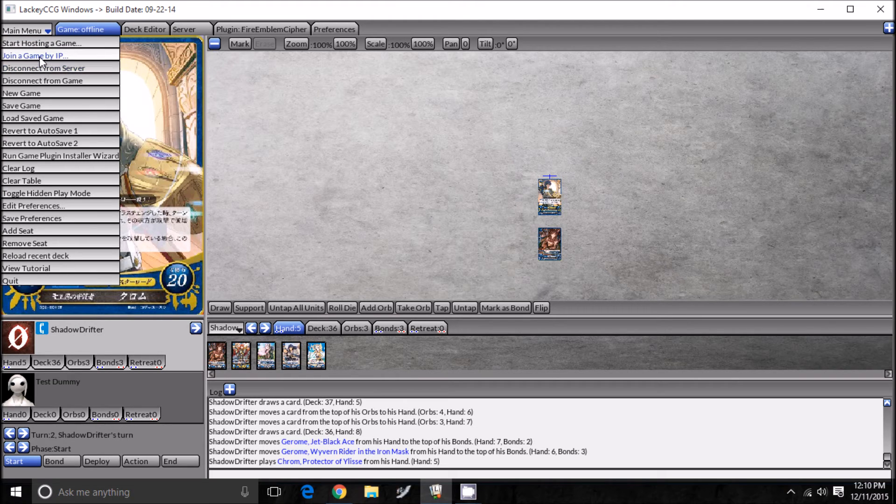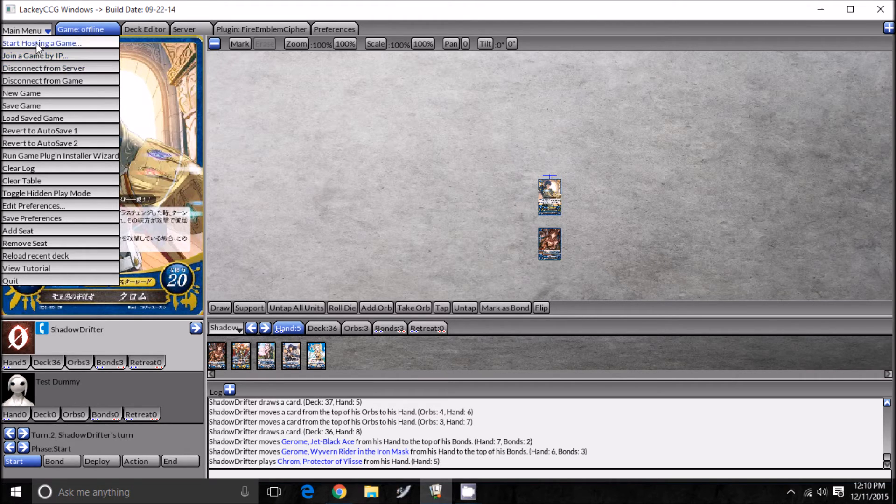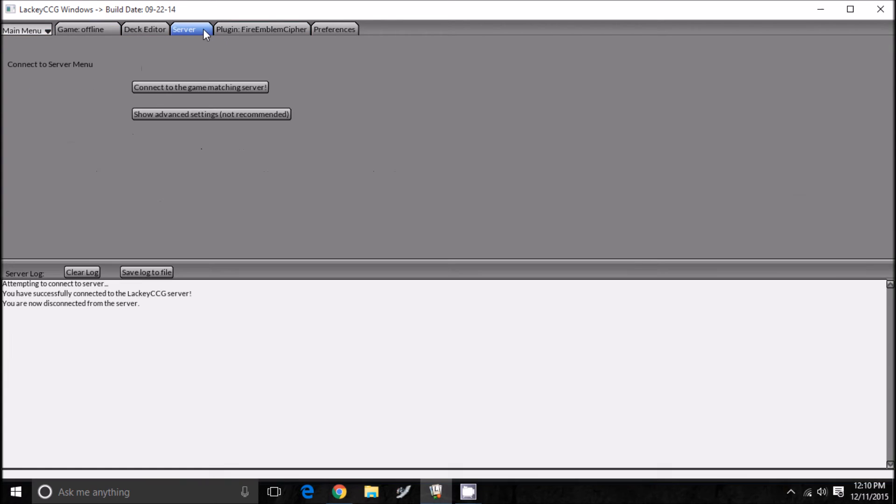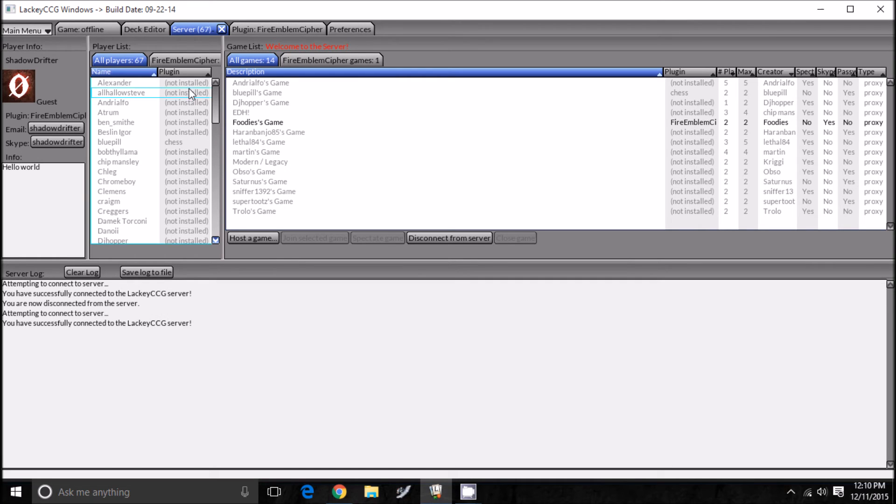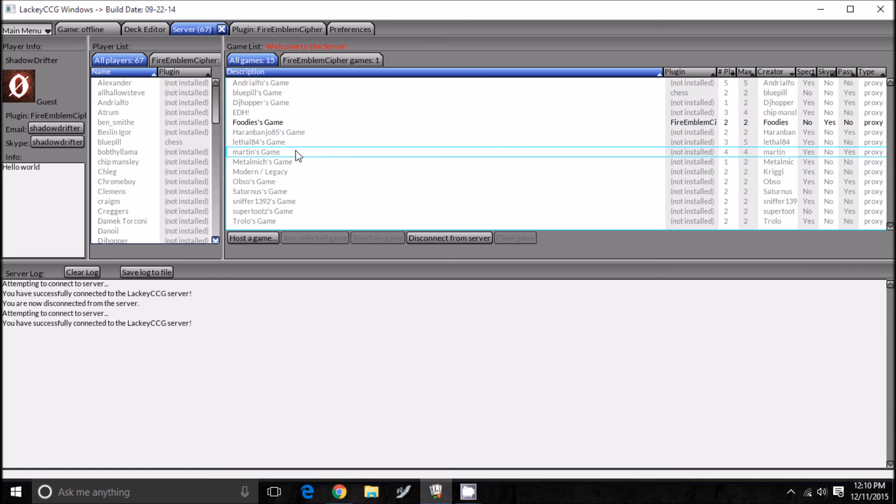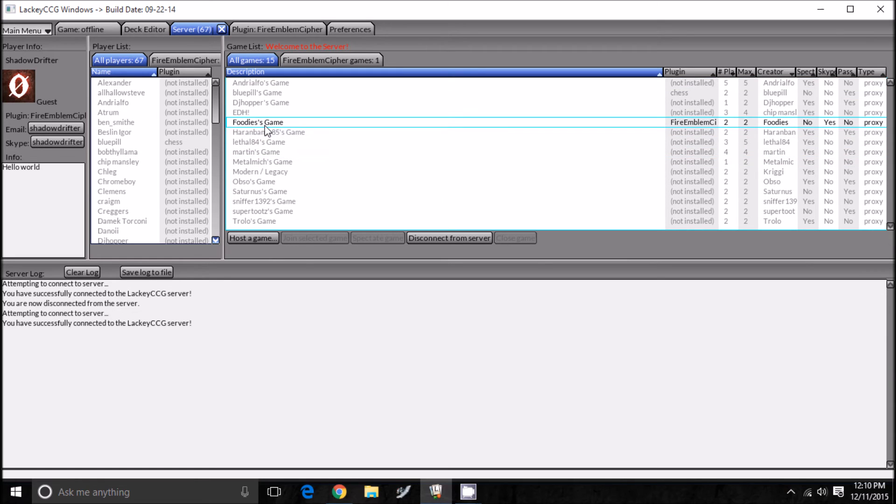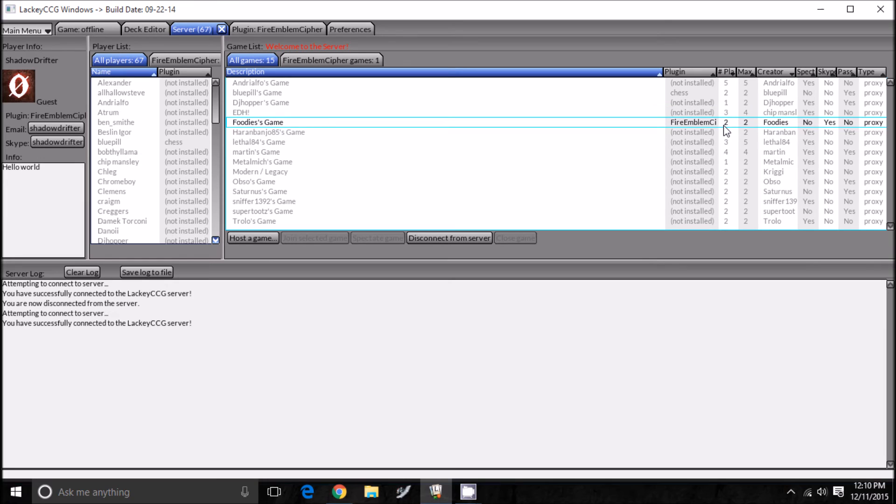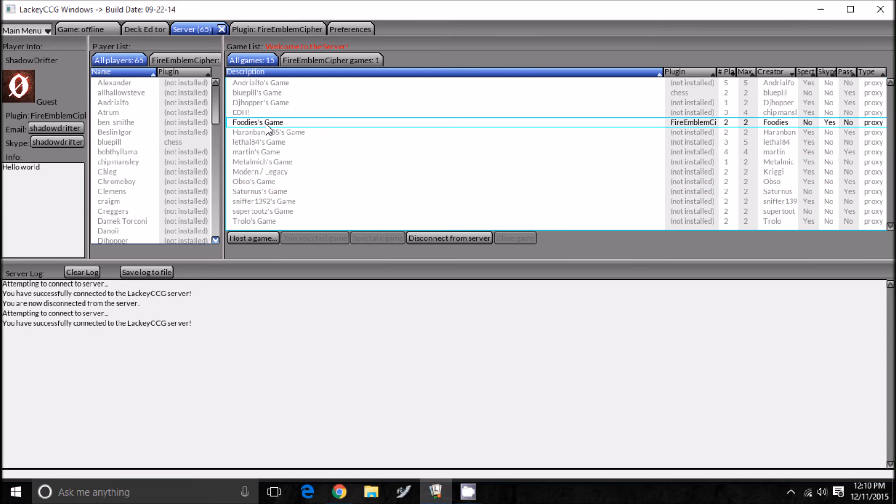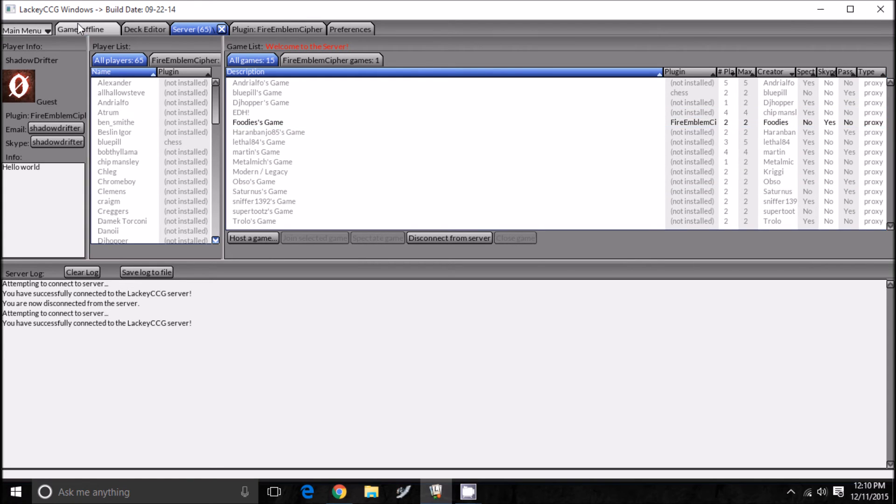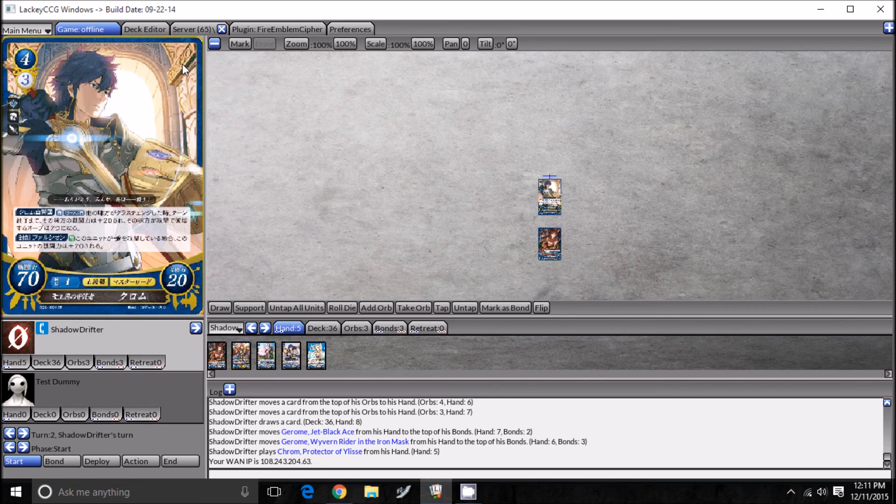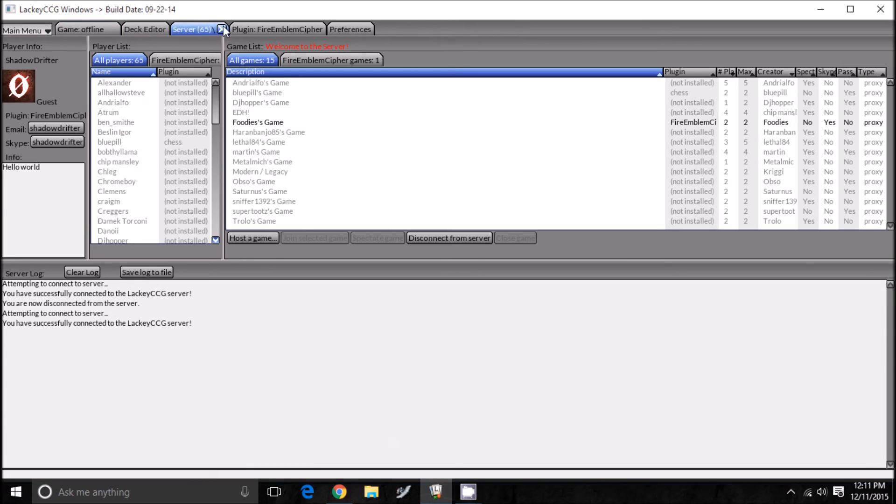In order for a friend to find your game, there's two things you can do. One, your friend can type in the IP address of the game that you hosted, which was on the screen earlier. You can push join with IP address. Or the easier thing to do is just go to server. You can connect to the server that they have, and then right here you can see all the games that are being hosted at the moment. The ones that are black are the same plugin you have. You can see right here, Foodie, or whatever his name is, is actually playing Fire Emblem Cypher with some other person. That's kind of cool. We can maybe join in and see how that's going later. That's pretty much how you do everything in this program.